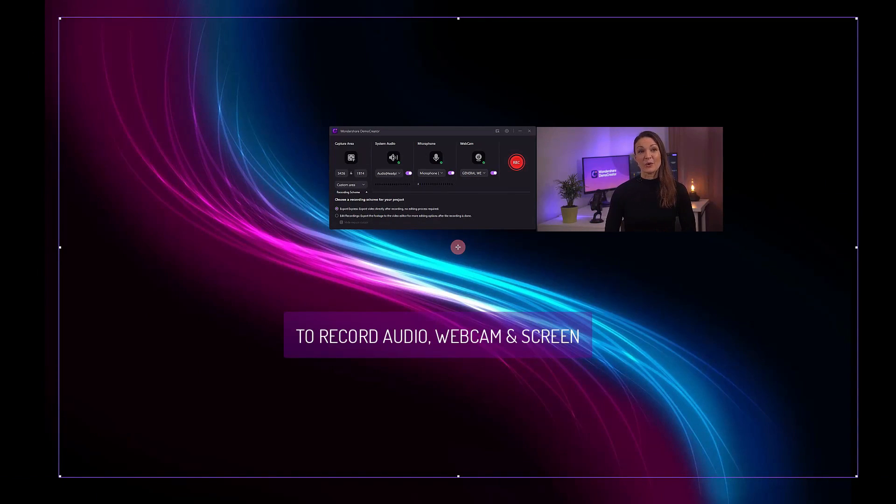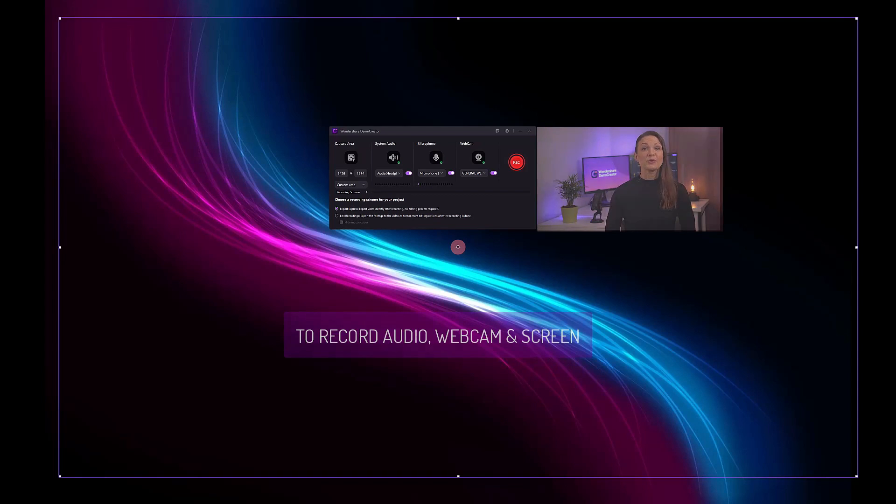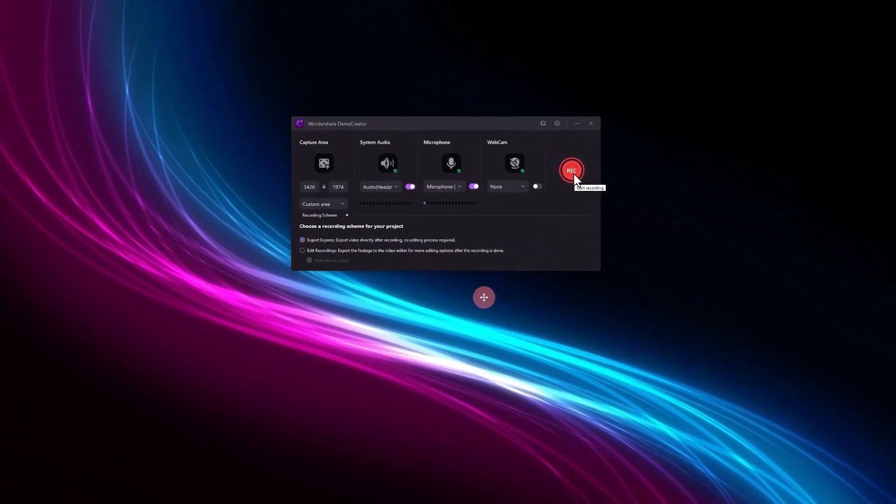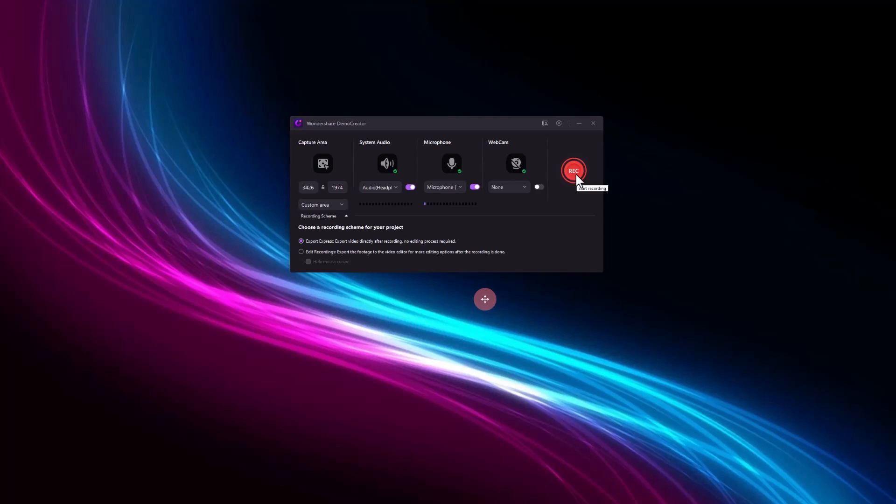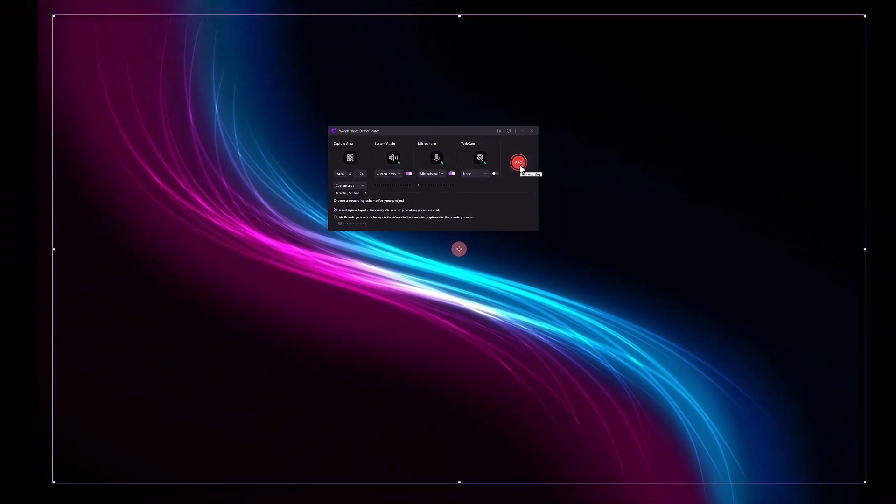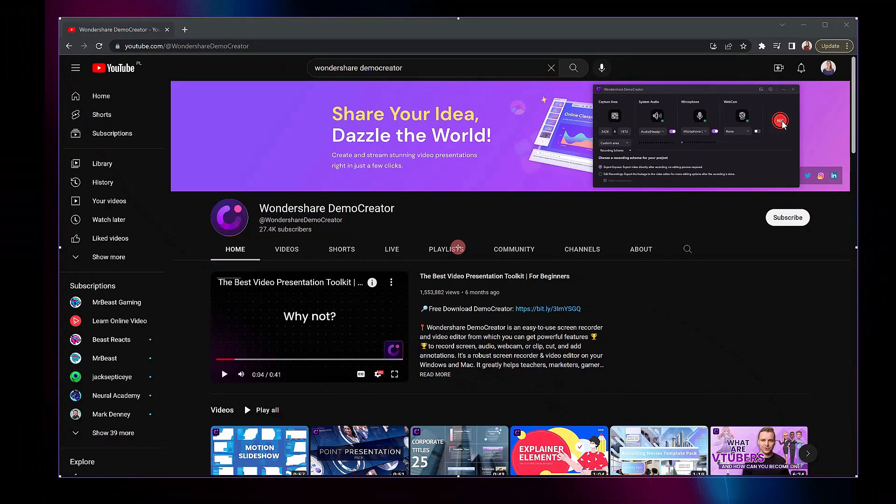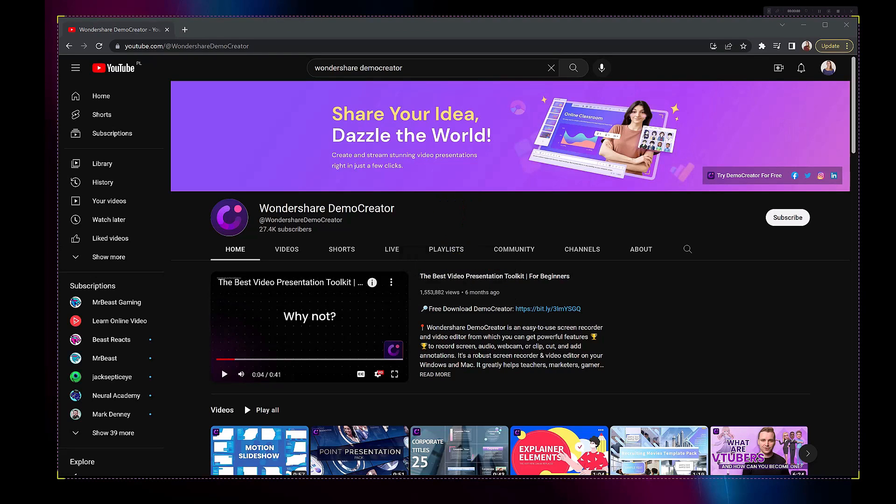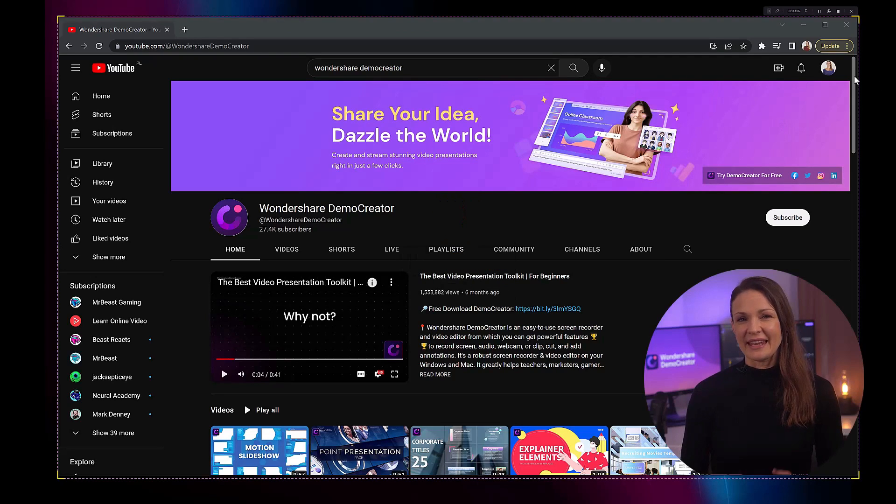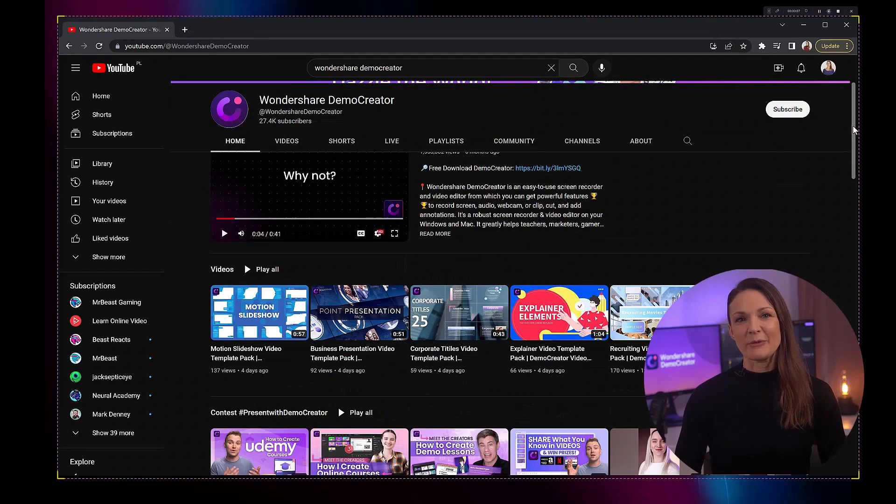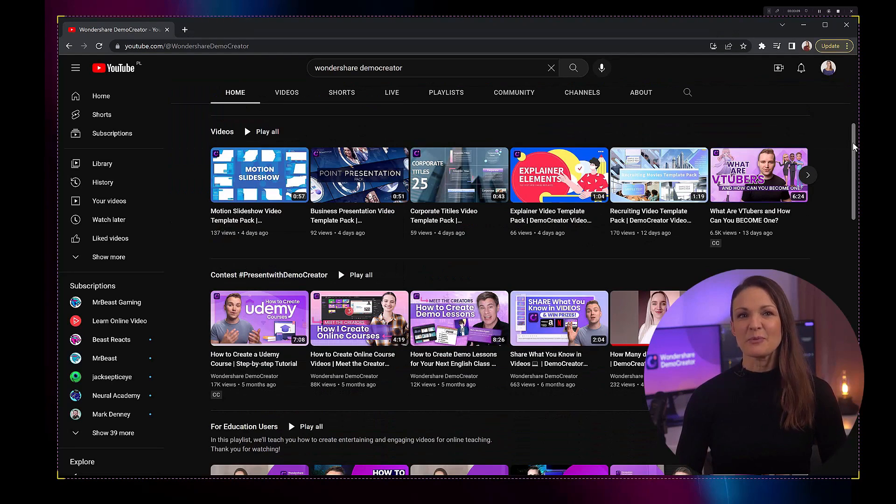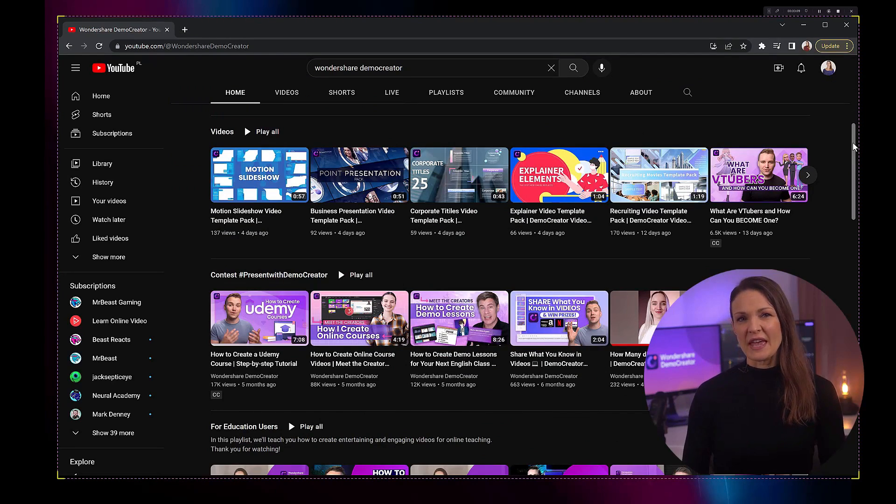Once you've selected the desired options, click the red record button to start recording your product demo video. Launch your product and start telling the audience about its various features, showing them where they are located and how they work. As you record, what I'm doing right now with Demo Creator is precisely what you need to do with your product.